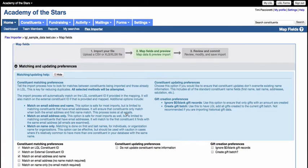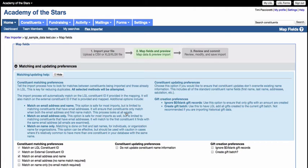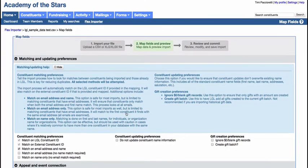That brings us to the second step in our process. In this step, we'll be setting up our record matching and updating preferences for this import file, as well as setting up the mapping of the data in the import file to the fields in Little Greenlight.